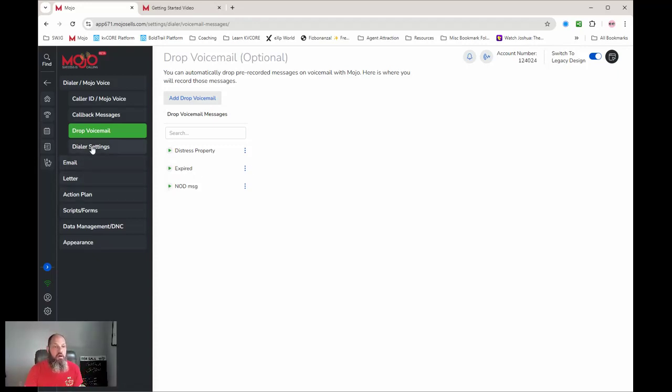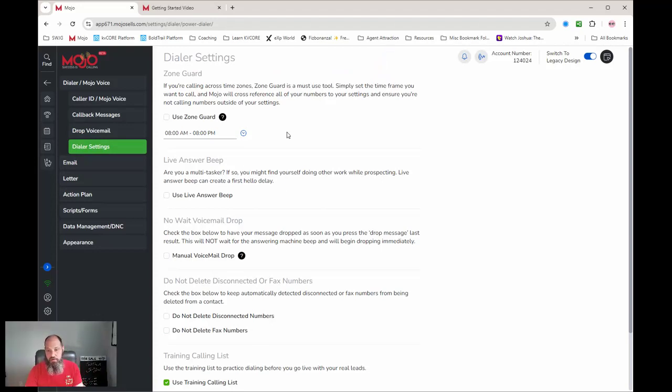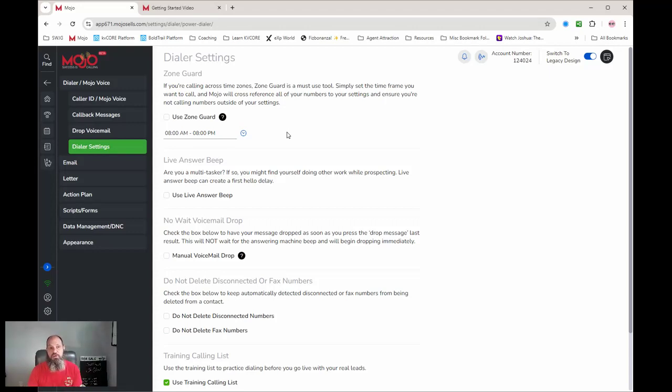Dialer settings - set your time zone. At least here in Virginia with the FCC, I can't legally call before 8 a.m., so I literally have it set up to call guard me so I can't call outside of that time.